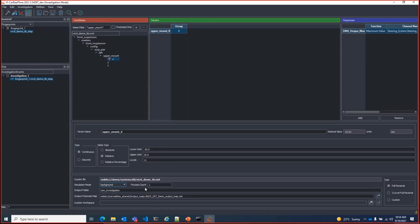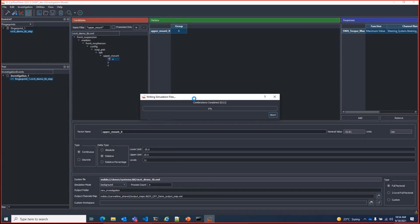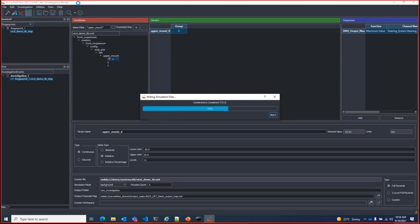Let's run a full factorial study and look at that response across the range with 11 different levels. We can select the number of processors to run in parallel. Since I selected the simulation mode to be in background, the CarSim real-time interface is available to use during the simulations, as opposed to interactive mode, which would lock the interface.